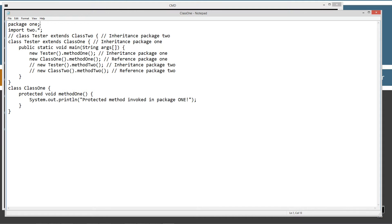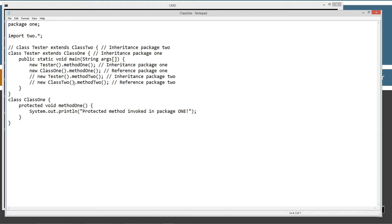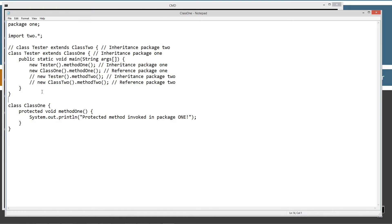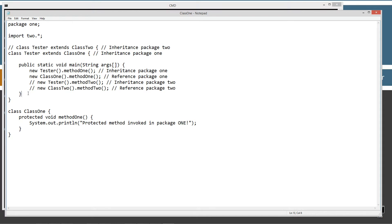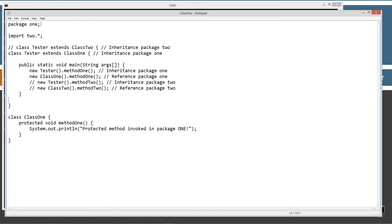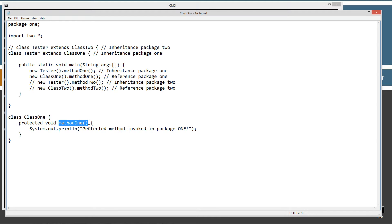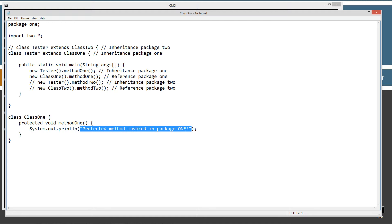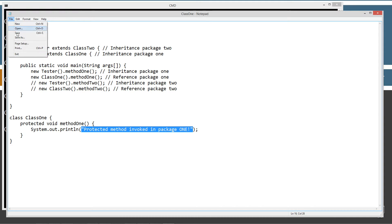I'm going to hit Ctrl+V to paste in. So what we've got here is two classes inside of package 1, and I'm going to be importing everything from the 2 package. I've got class 1 down here with no access modifier, which is default. And then I've got the protected access modifier applied to the method1 method. Method1 is very simple — it just displays the string literal 'Protected method invoked in package 1' to the console. Before I go over the tester class, let's create the class for class 2, so let me make sure I save that.